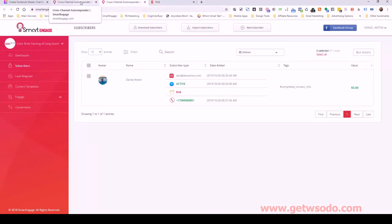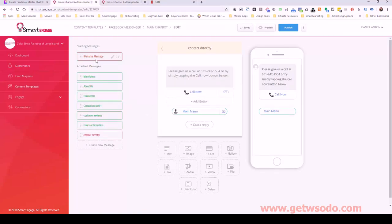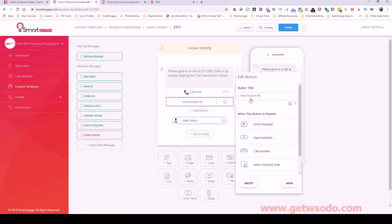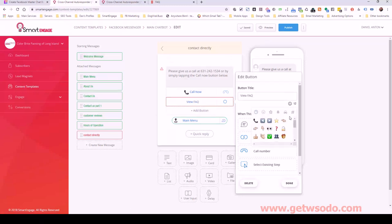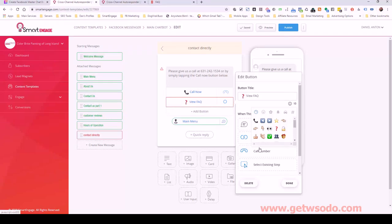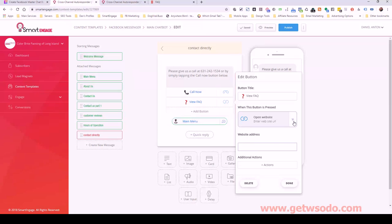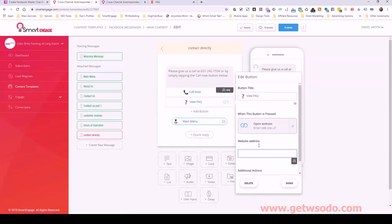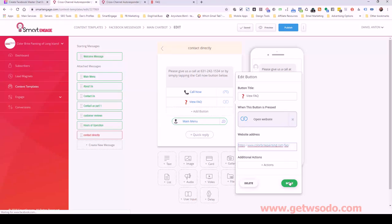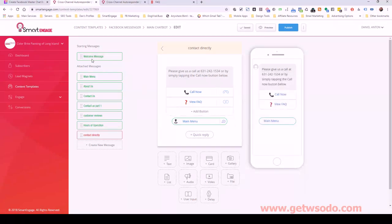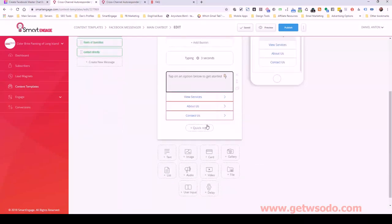I will include the FAQ URL inside the bot somehow. Maybe I'll put it here — you can put an emoji, I usually use the question mark one. This option: open website and then paste that website URL — done. So we've got it visible there from the beginning.